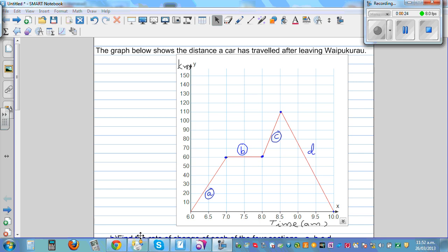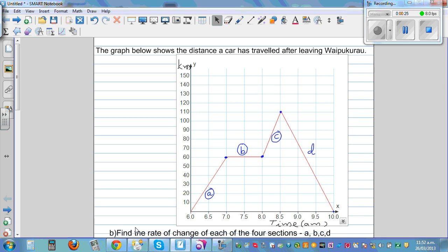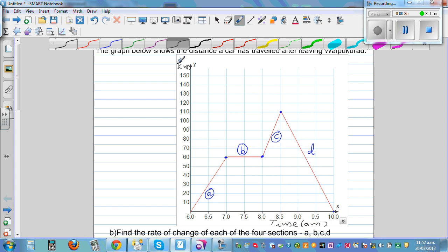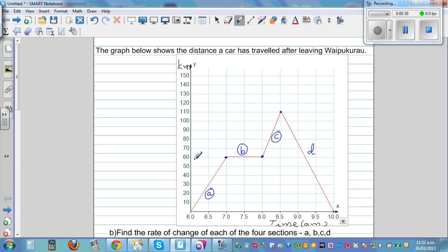The first question says: find the rate of change of each of the four sections. To find the rate of change, it is the change in distance over change in time.